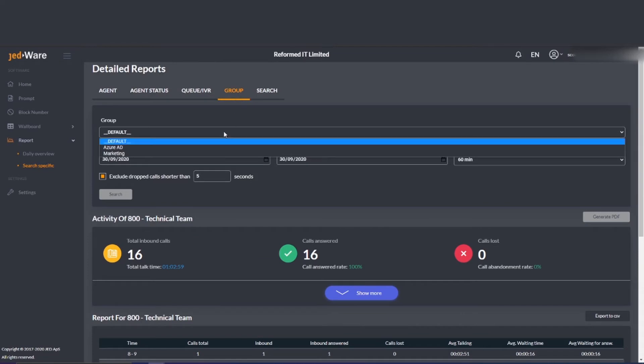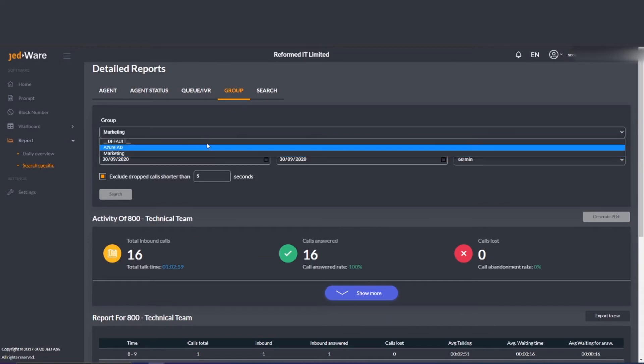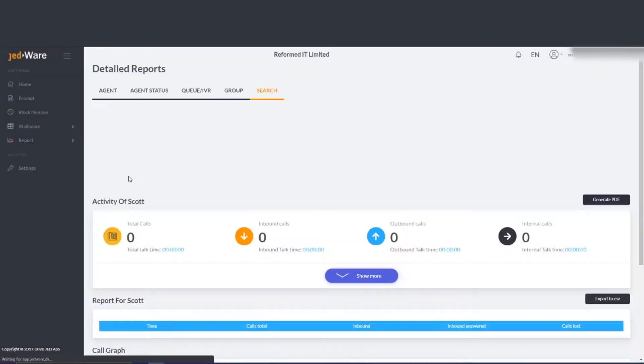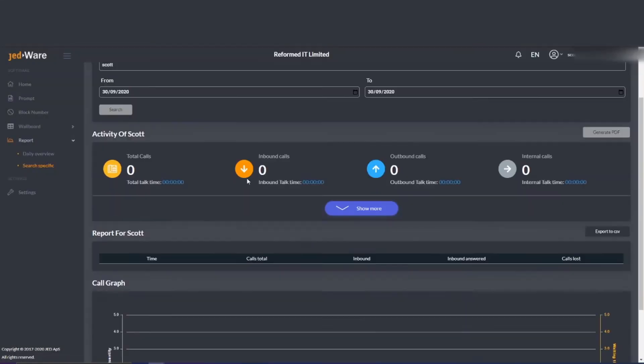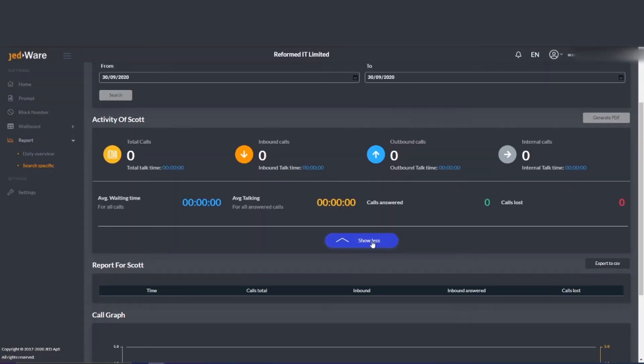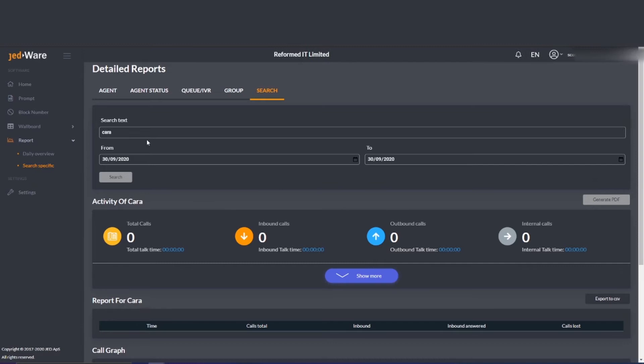A certain group of extensions such as our marketing team. You can also search for specific numbers such as a certain mobile number that came into the system during the day and you want to see how many times they've called and the average call duration.